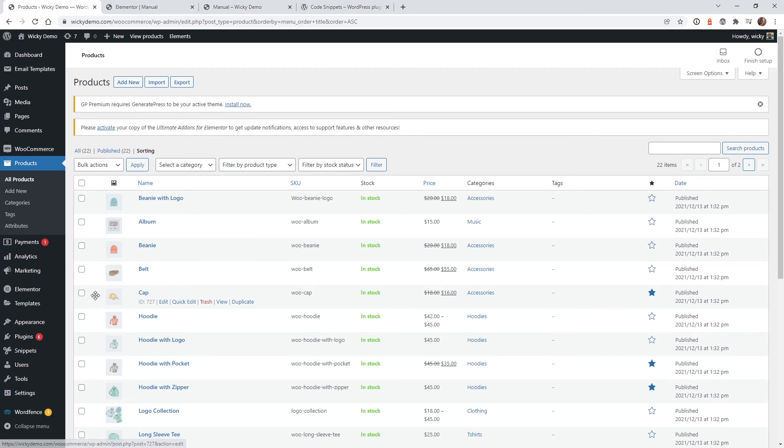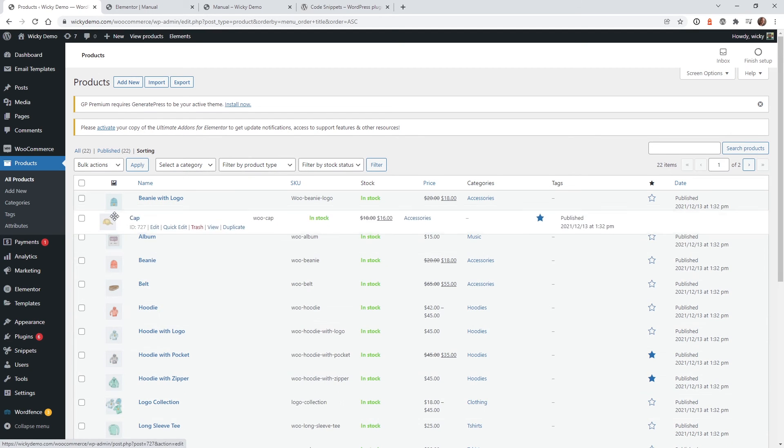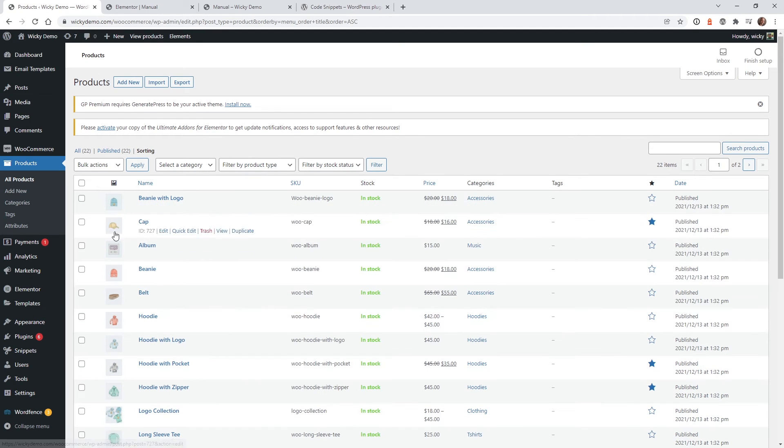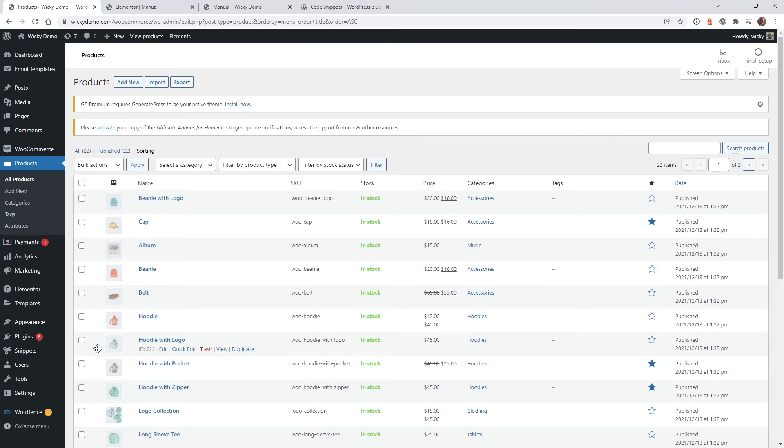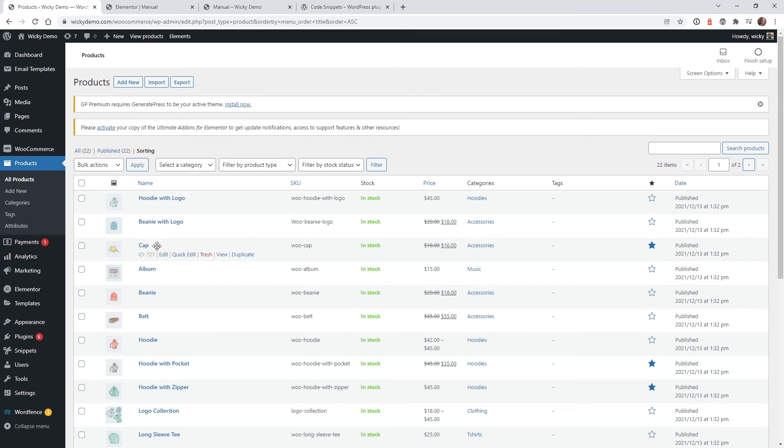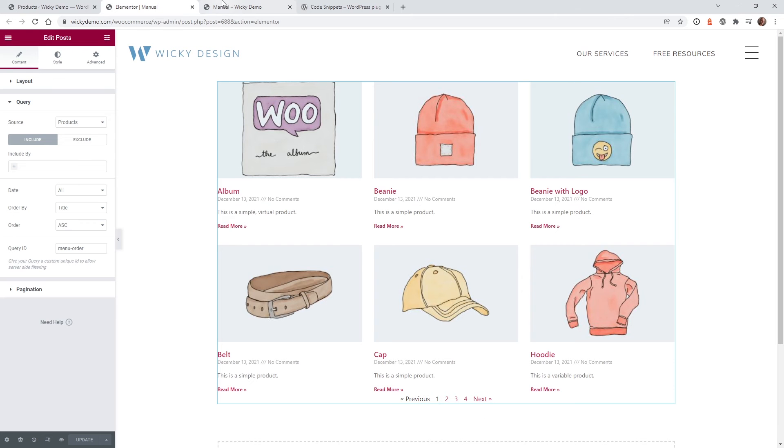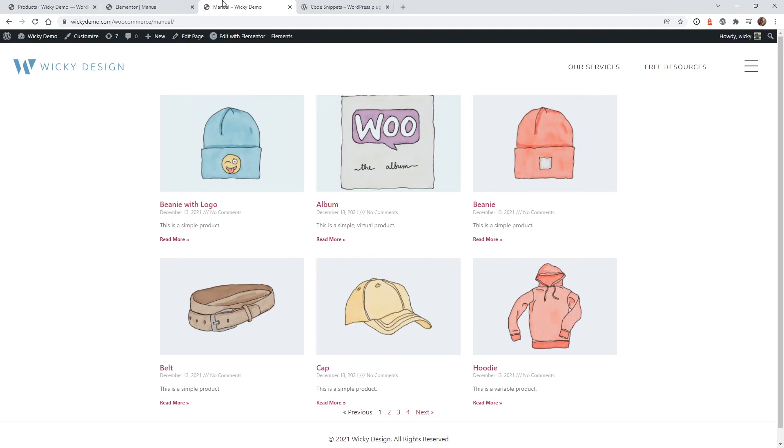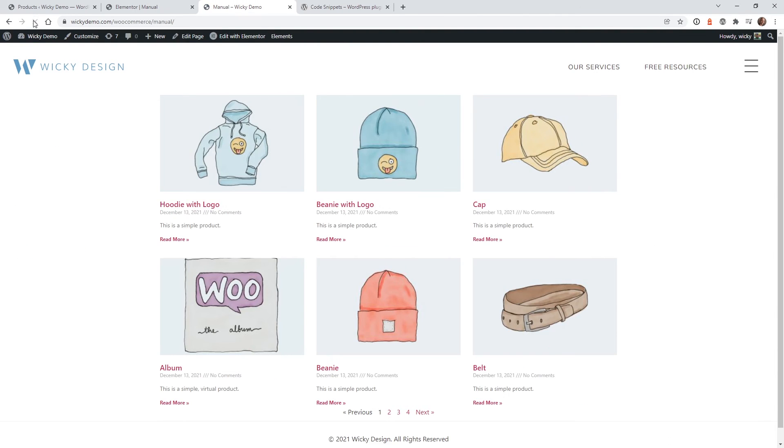Let's go ahead and do a few more tests. Let's add Cap underneath and let's do Hoodie with Logo to the top. So it should be Hoodie with Logo, Beanie with Logo, Cap. And like I said, you don't have to hit Update or anything like that. Let's go back here, hit Refresh, and there you go: Hoodie with Logo, Beanie, Cap.